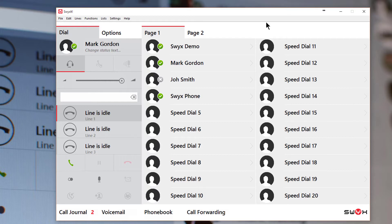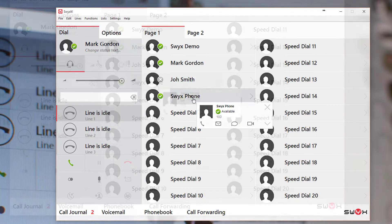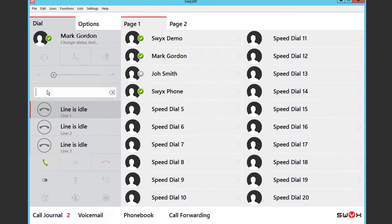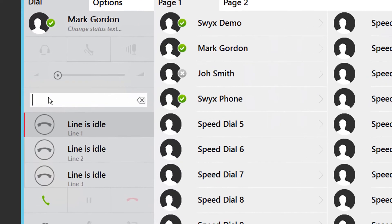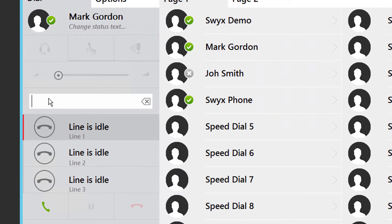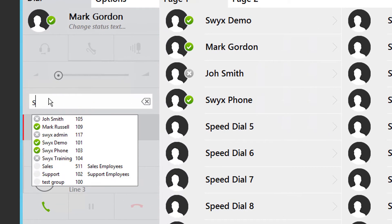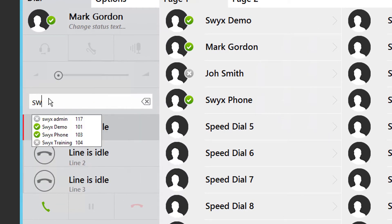The easiest way to call someone internally is simply press the speed dial button. However even if you do not have a speed dial key displayed for the user all you have to do is start typing their name in the dial pad. You will see a list of all users and again their presence information is displayed in the list.